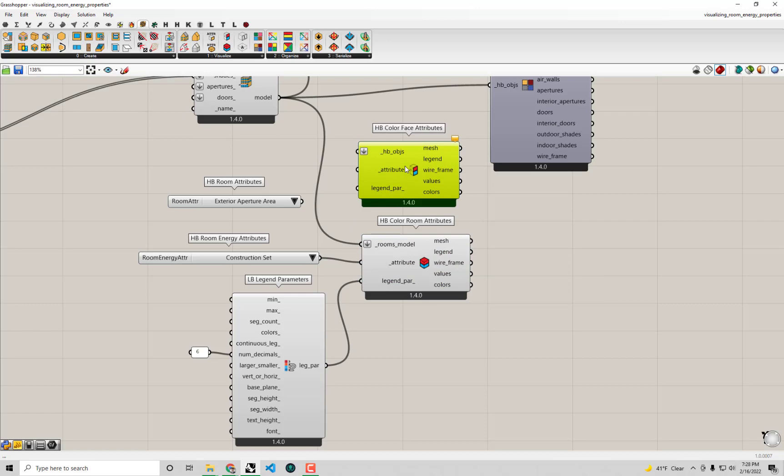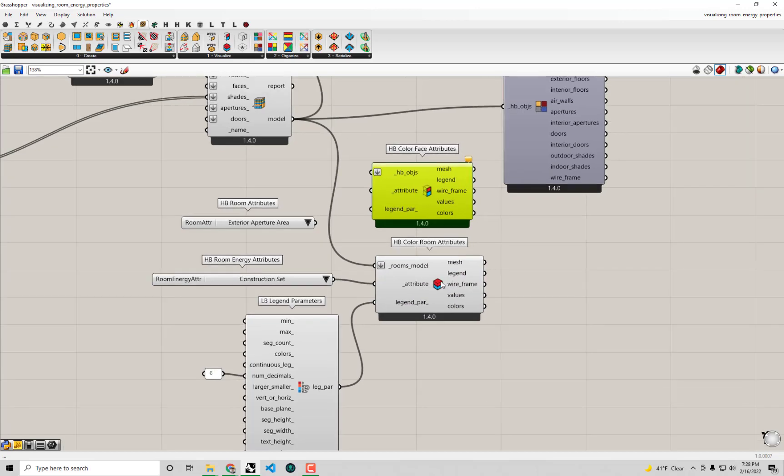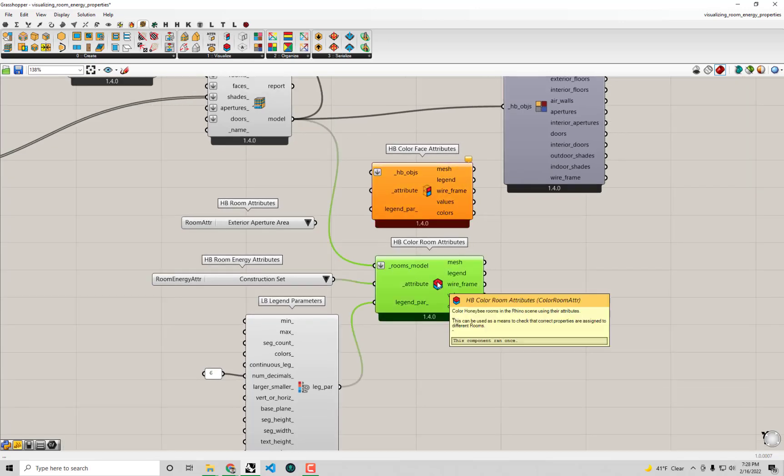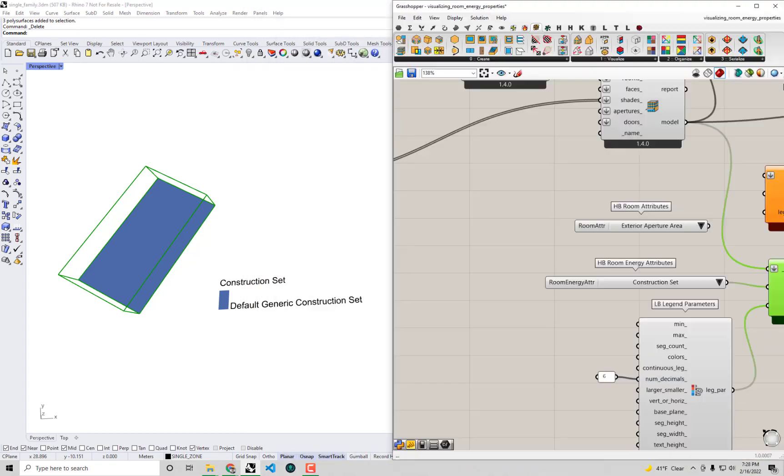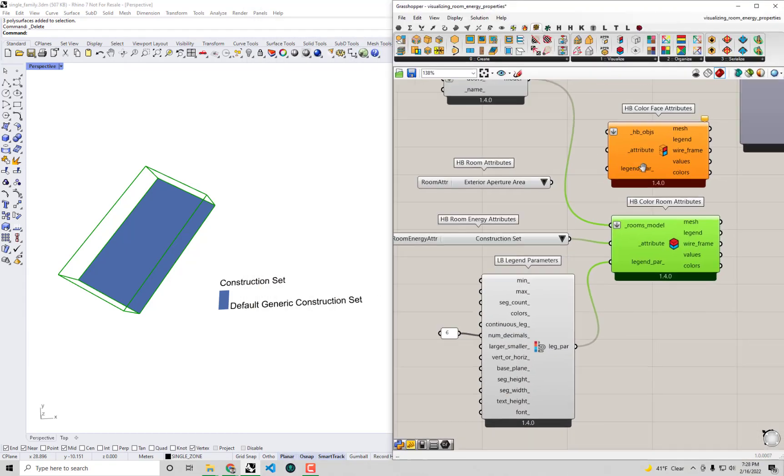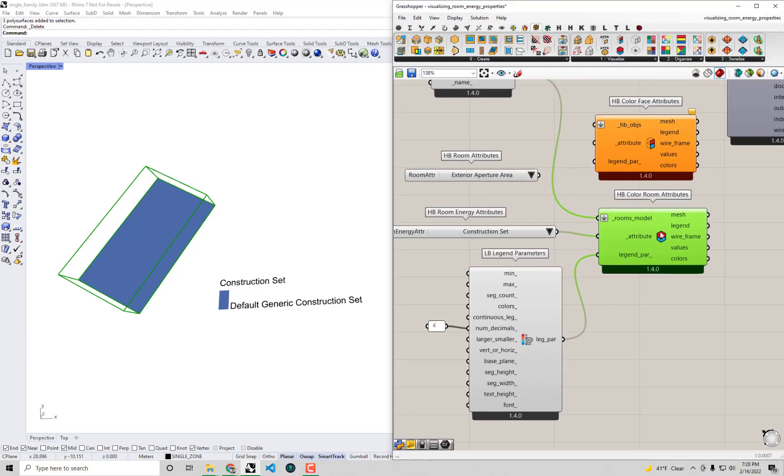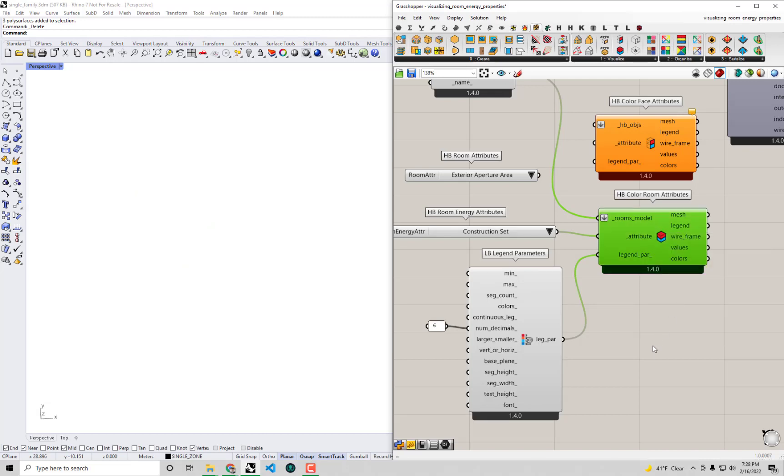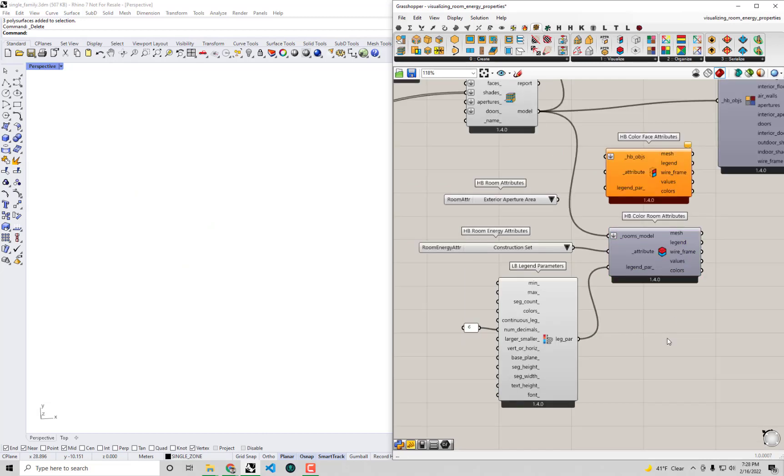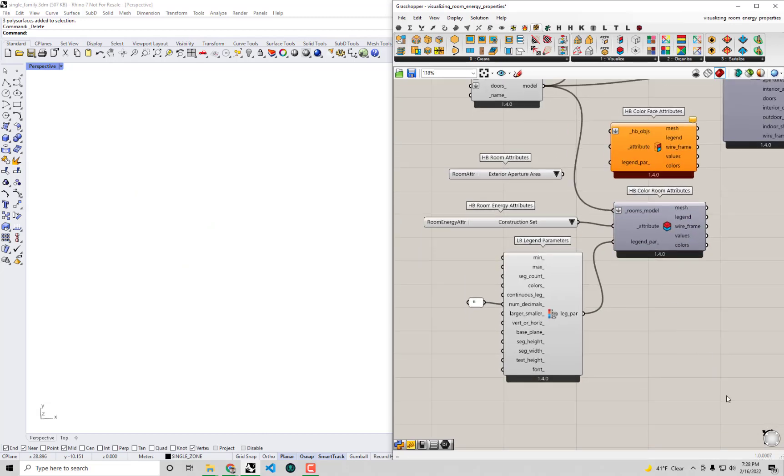First thing is first, I've dropped this component on my canvas and I'm going to turn the preview off on our color room attributes such that we don't end up with multiple things previewing on top of each other. If I right click on this component and select preview that'll ensure that it turns off in the Rhino scene.